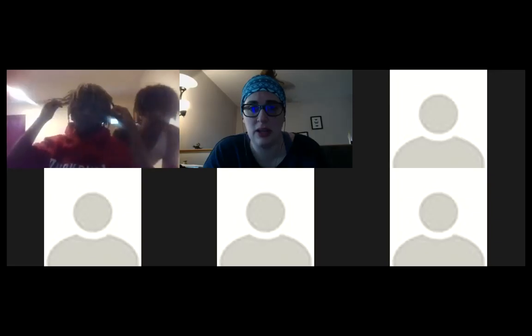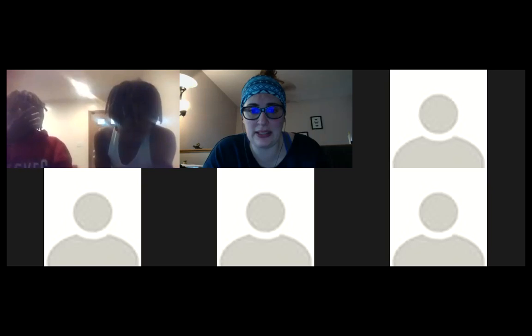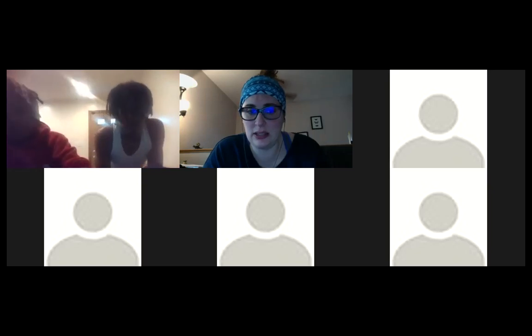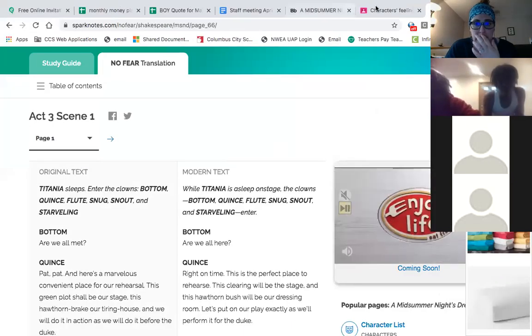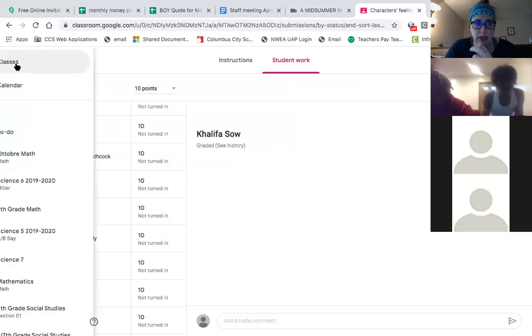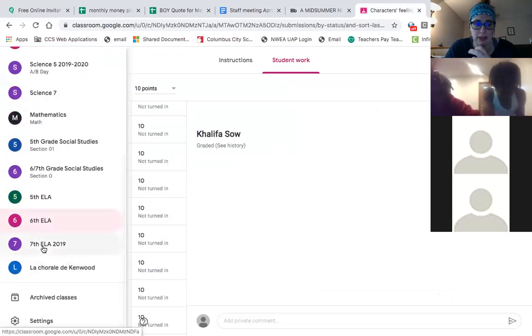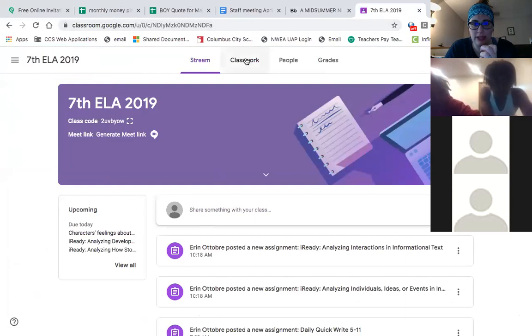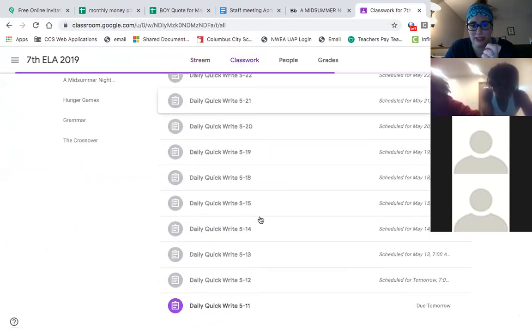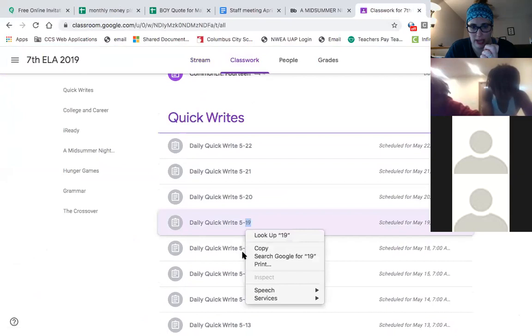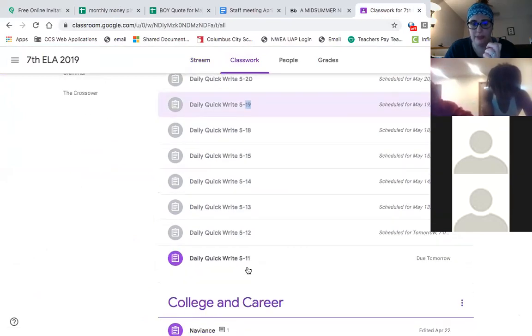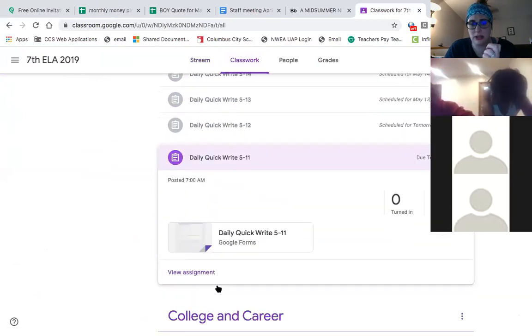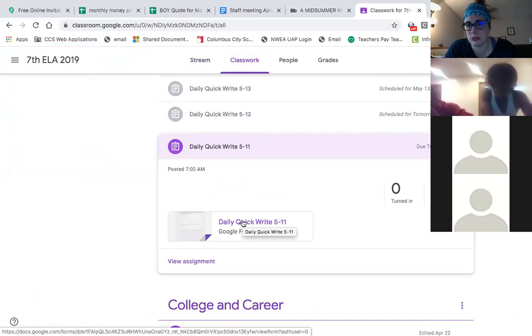I want to show you this new thing. So every day for the next 10 days, I'm posting a quick write. It'll pop up every morning. They should take you five to ten minutes max, so you can see all the ones that are going to happen. There's one up today. You just click on the Google form, respond, submit.